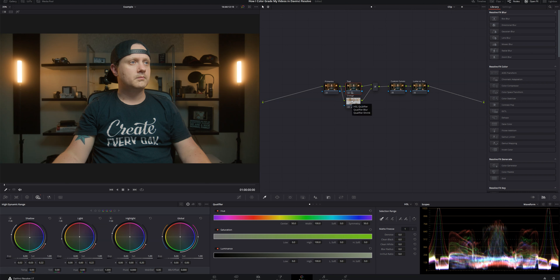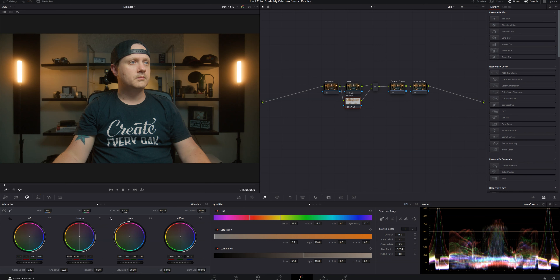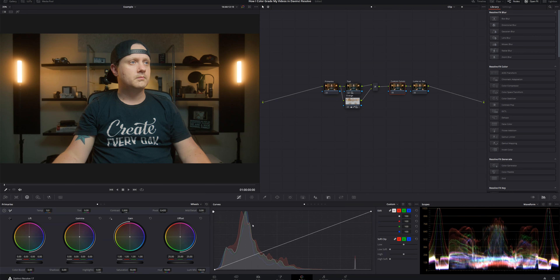Now come back into the Orange node and bring the saturation up just a little bit. Then go into the regular Color Wheels and bump up the Gamma to brighten up the skin — it brightens everything else too, but we're targeting the skin. It may look a little overexposed right now, but something we're doing in just a minute will fix that, so we'll leave it for now.